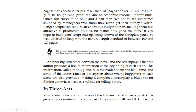Another big difference between the novel and the screenplay is that the author provides a line of information at the beginning of each scene. This information, called the slug line — not to be confused with the slug in your grass — tells the reader about the look, time, and setup of the scene. Lines of description about what's happening in each scene are also provided, making a completed screenplay a blueprint for filming a movie as well as a vehicle for telling a story.